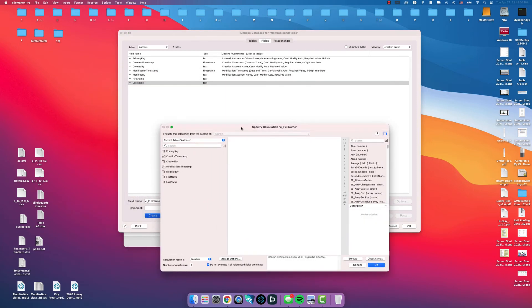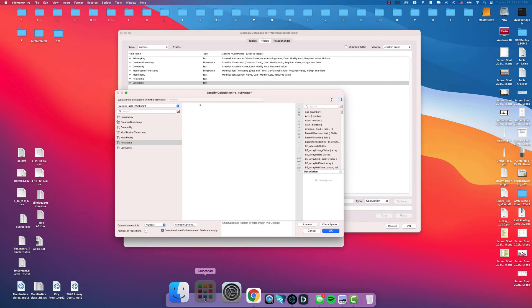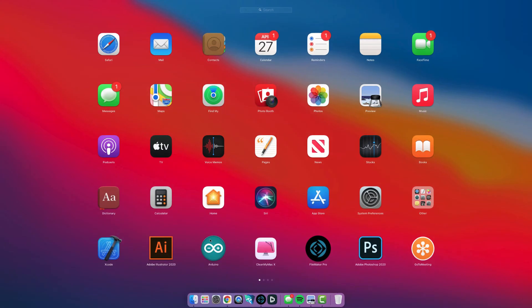Within this calculation, we're going to select First Name, we're going to use the and sign, double quotations, let me switch this to dark mode for you guys.